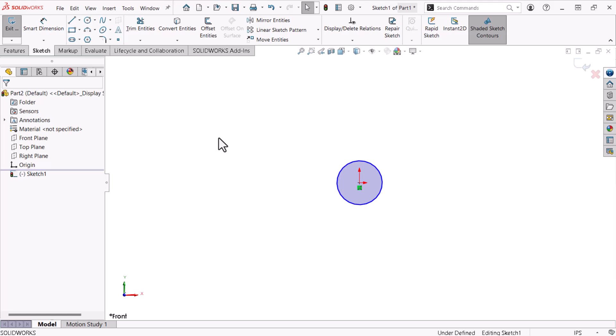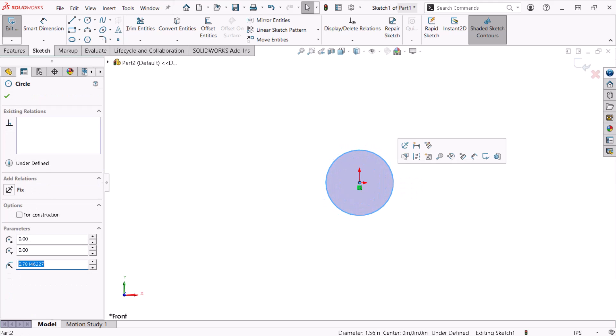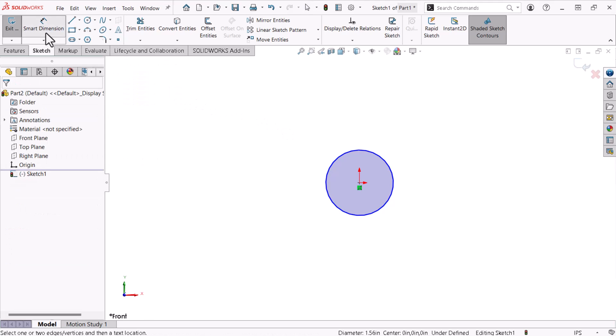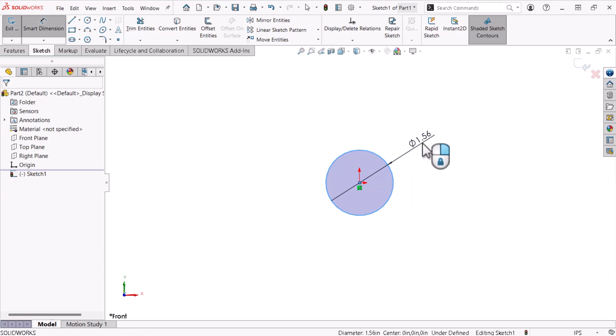However, the circle's diameter is unconstrained by relations or dimensions, allowing me to click and drag the outer edge to resize it. Under constrained sketch entities display blue. I'll add a dimension to the circle to control its diameter. To do this, I'll click Smart Dimension from the Command Manager. Now I'll click the circle's outer edge to create the dimension, and click again to place the dimension.